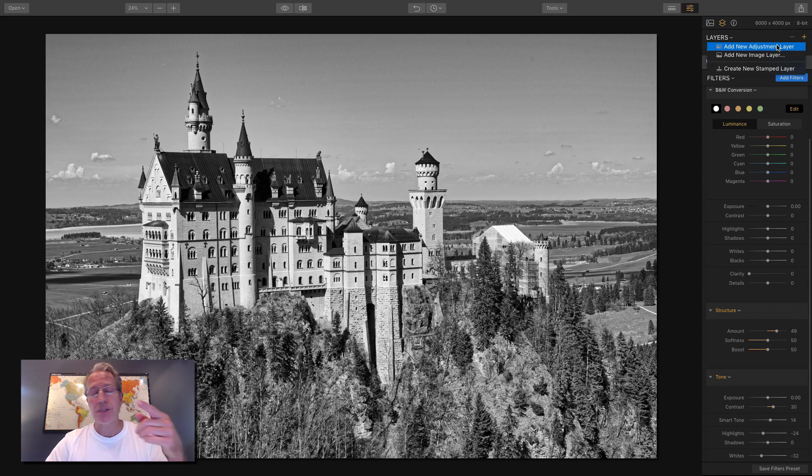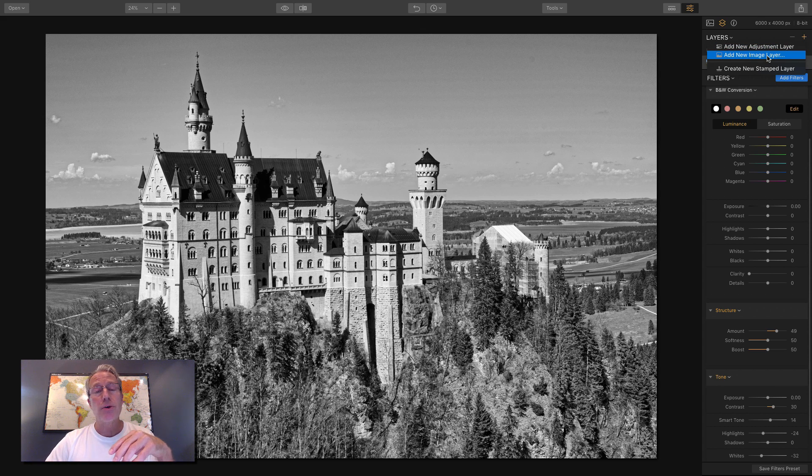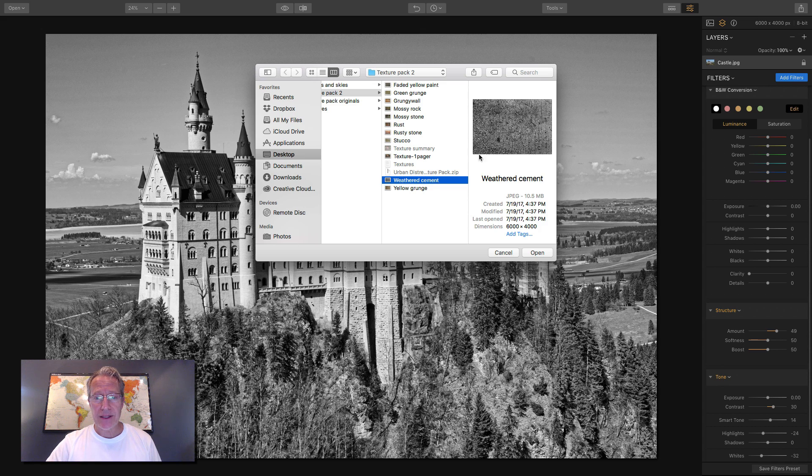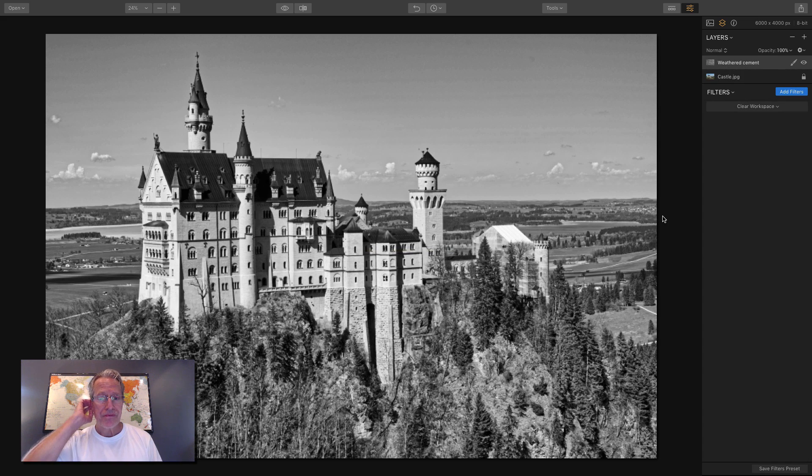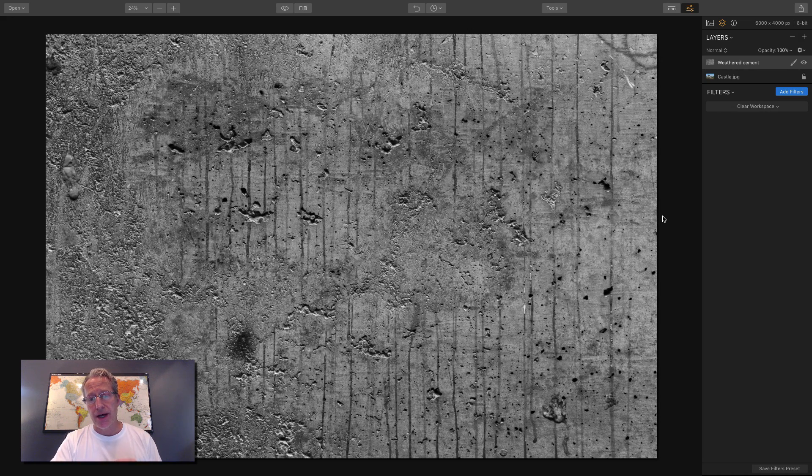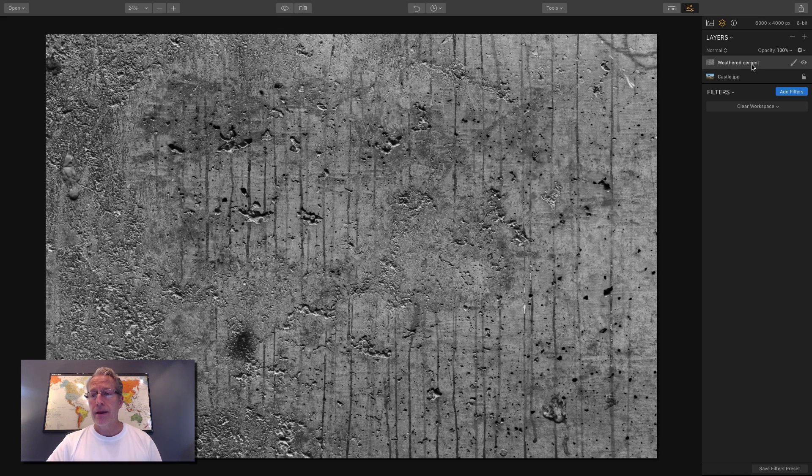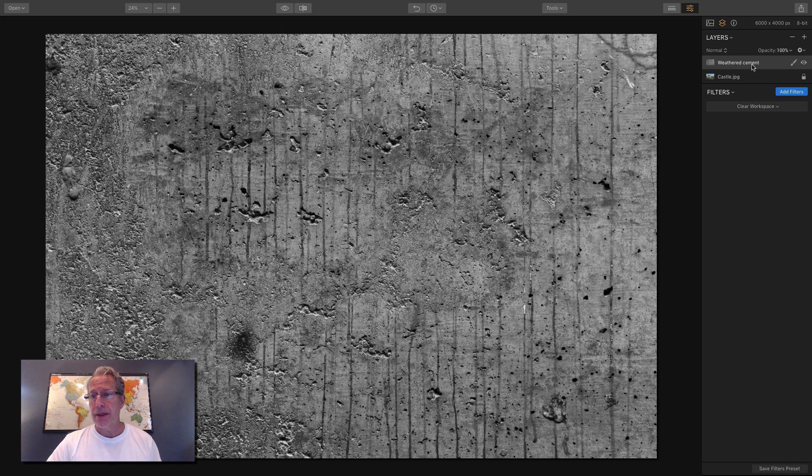So again, make sure your layers panel is open. And I'm going to add a layer. And you have a choice here: a new adjustment layer, a new image layer, or a stamped layer. I'm going to do an image layer. So I'm going to say OK. And then I've got this weathered cement texture from my texture pack. I'm going to click Open. And then I'm going to stick that texture on top. And now you can see that there's a base layer which is the castle photo, and a weathered cement layer which is my texture.